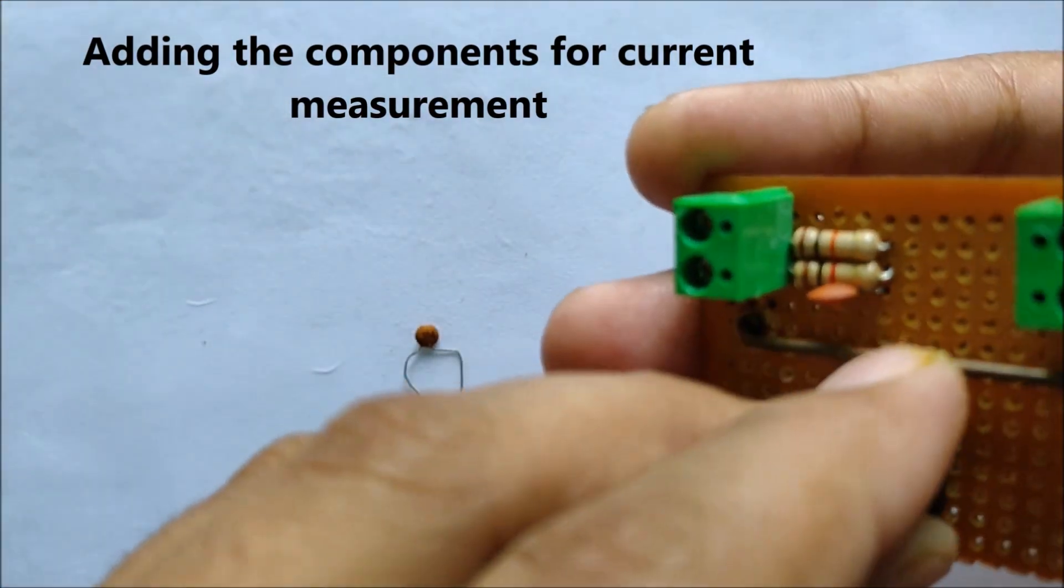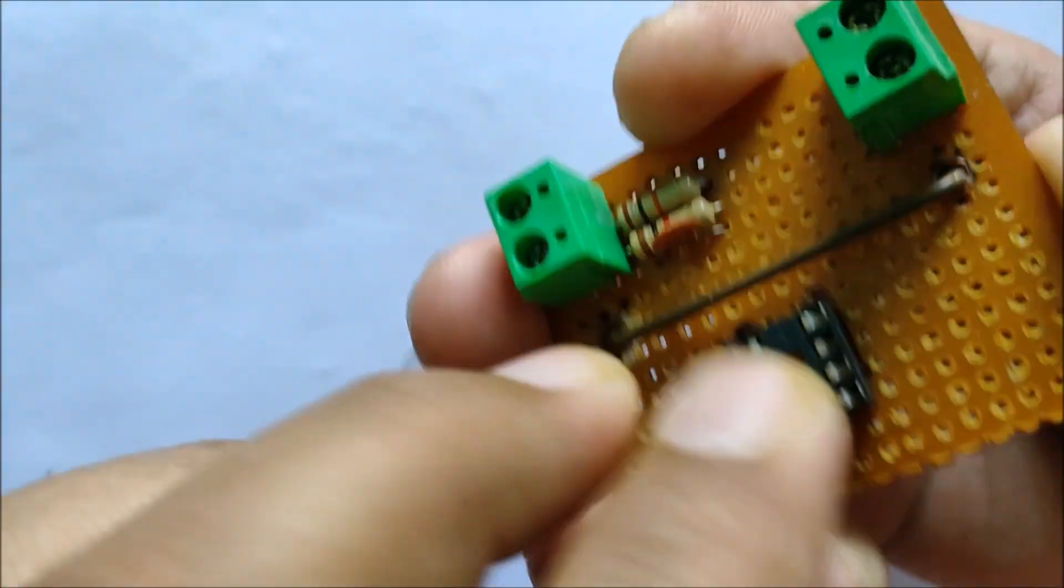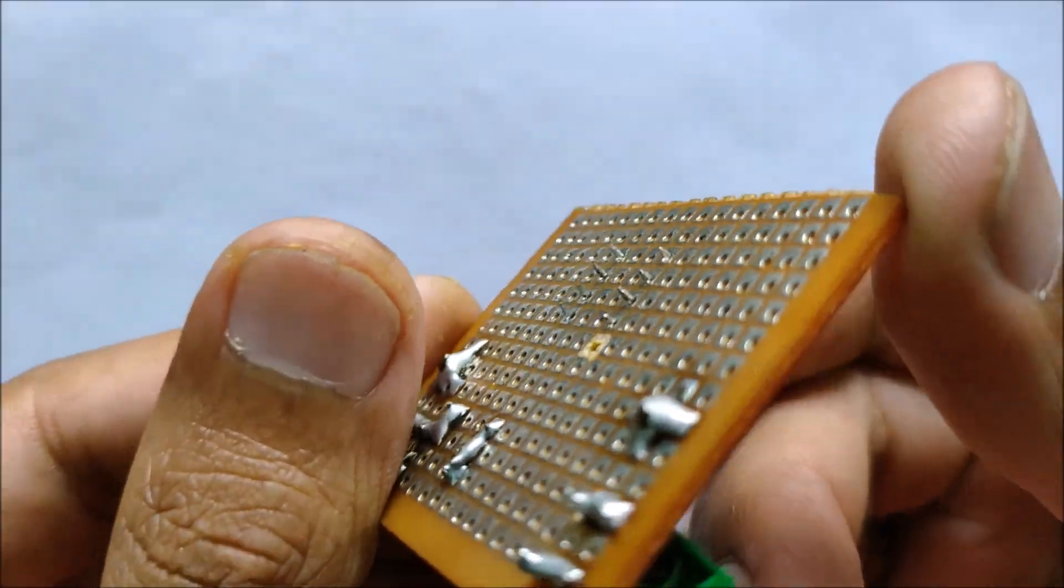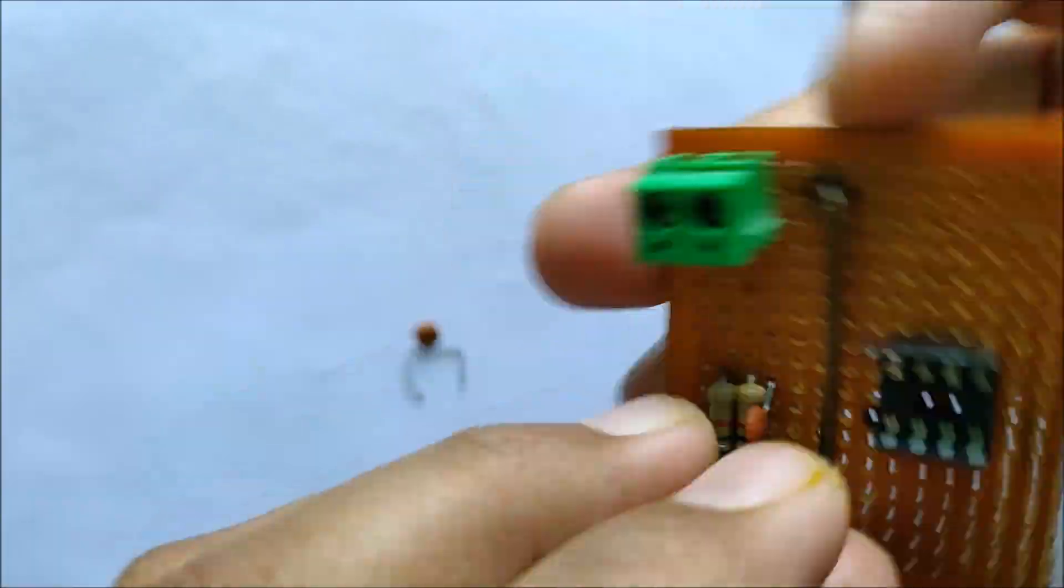Now it's time to solder the 8 pin IC base and the resistors for the current sensing circuit.